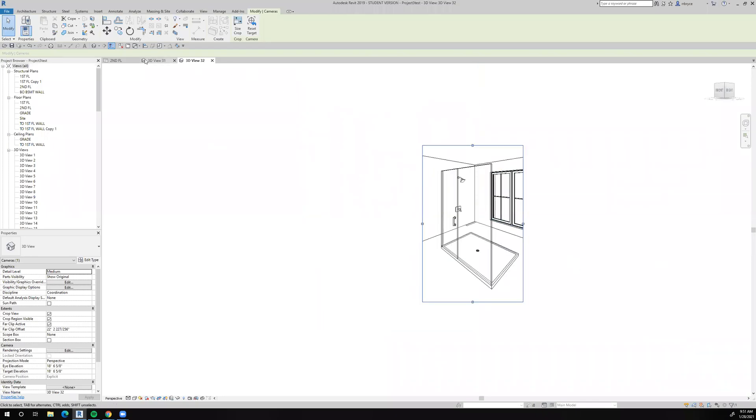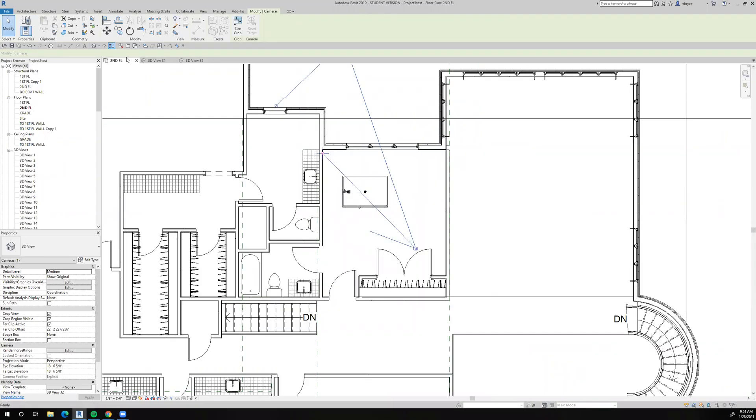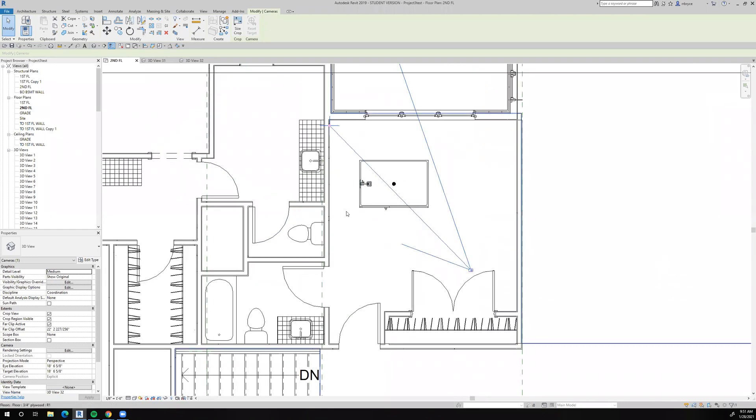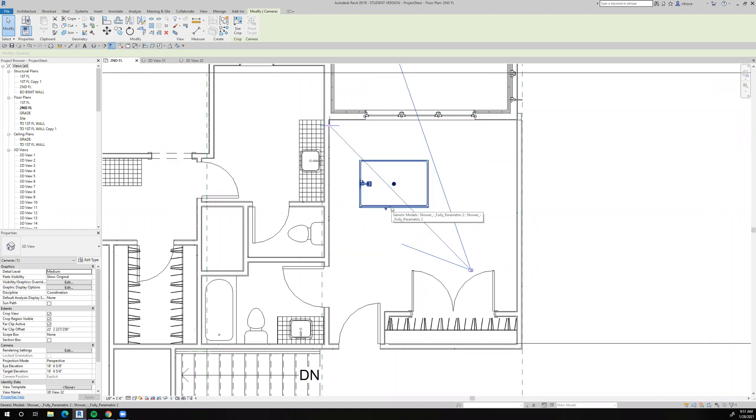All right, so I need to put a shower in the second floor. I left this space for the shower. And I went to Revit City and I found a shower that claims to be parametric, which means it's modifiable.